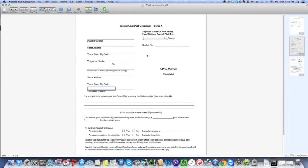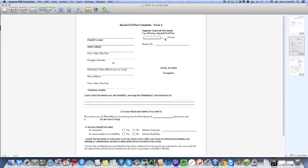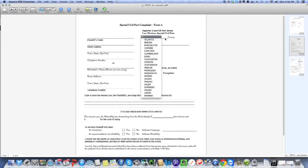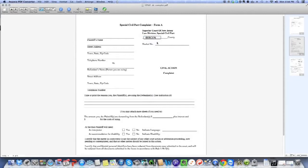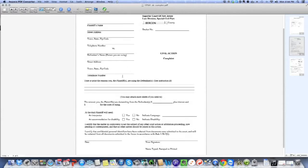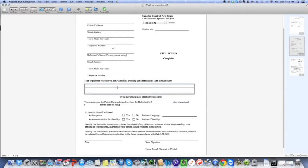Now up here, we're going to select the county. In which county are you going to sue? Well, let's say, for example, that you live in Bergen County and so does Bob. So you're going to select Bergen County. The docket number, you don't need to do anything with because the court will fill in that docket number for you. Now, let's go down to the reason why you're suing.